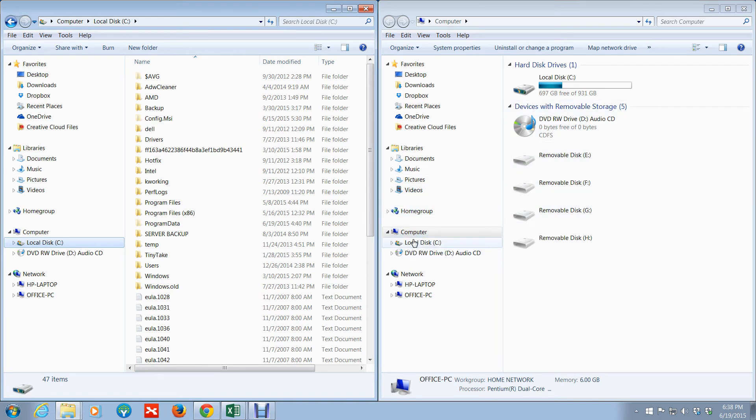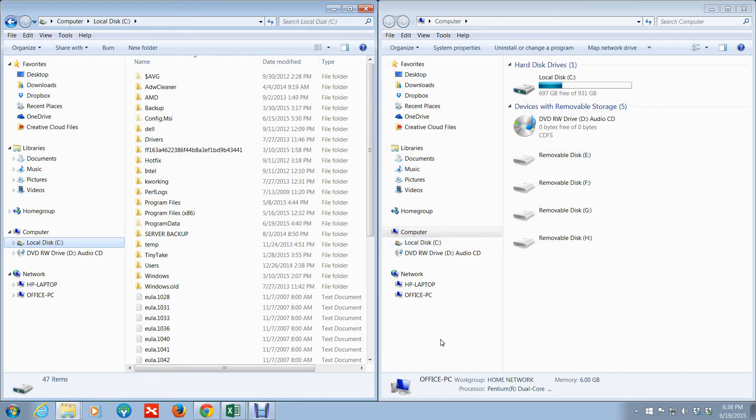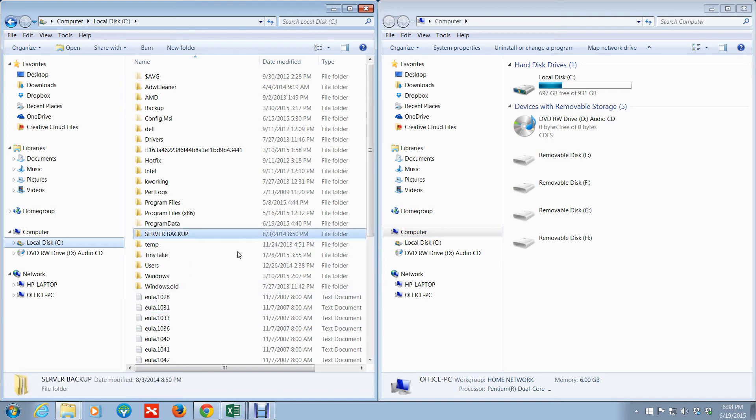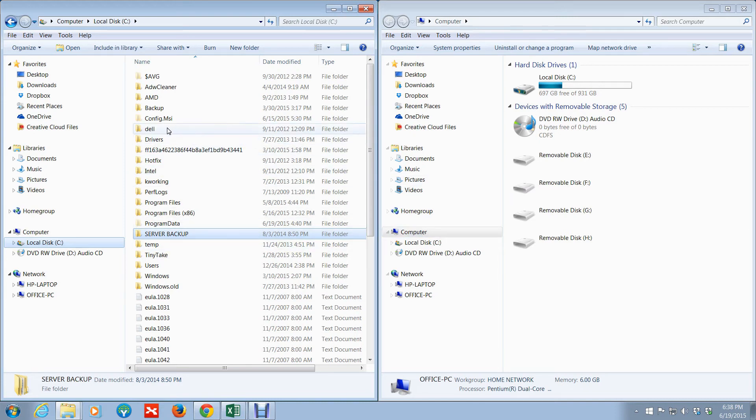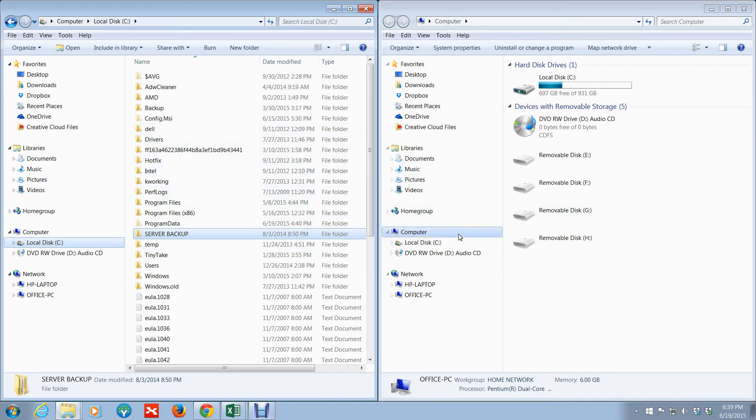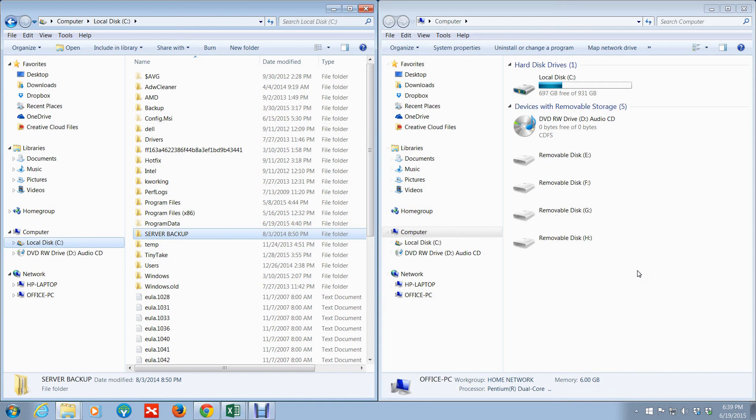So you'll just select the drive here, and then it should be pretty empty or whatever. So you just drag and drop. I'm not going to do it here, obviously, but that's essentially what you would do. You could see exactly what you're transferring and where it's going. So that's a great way to do data backup.